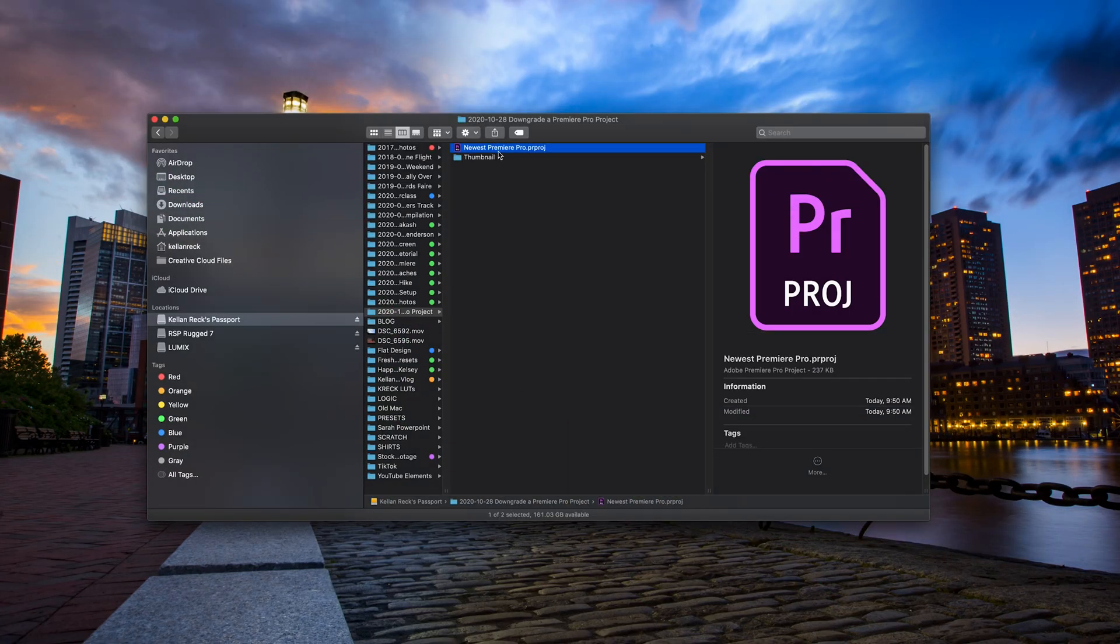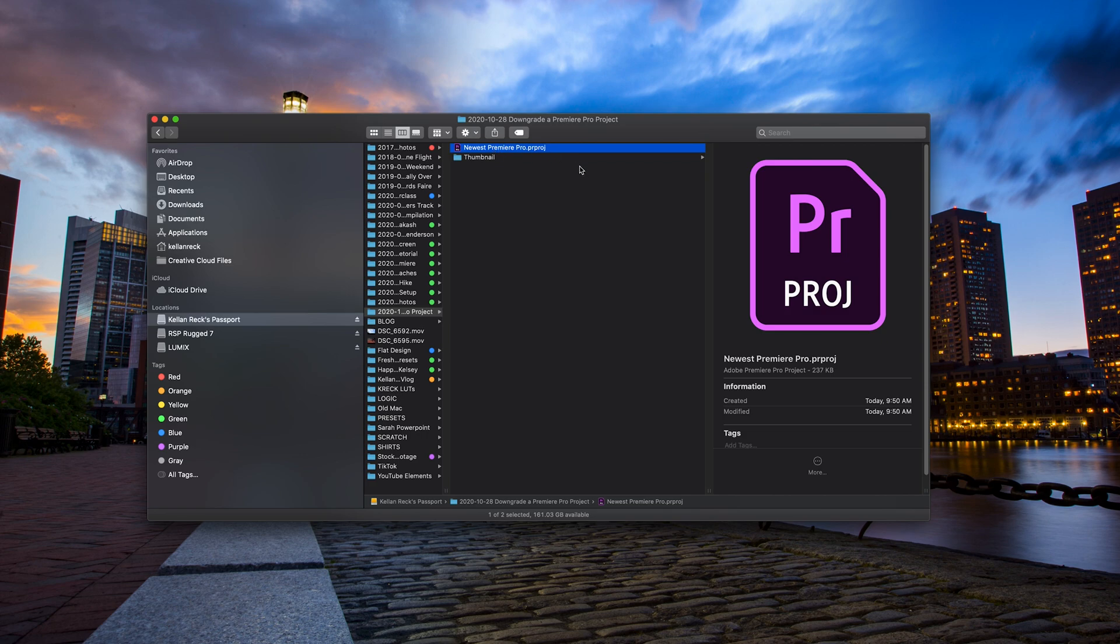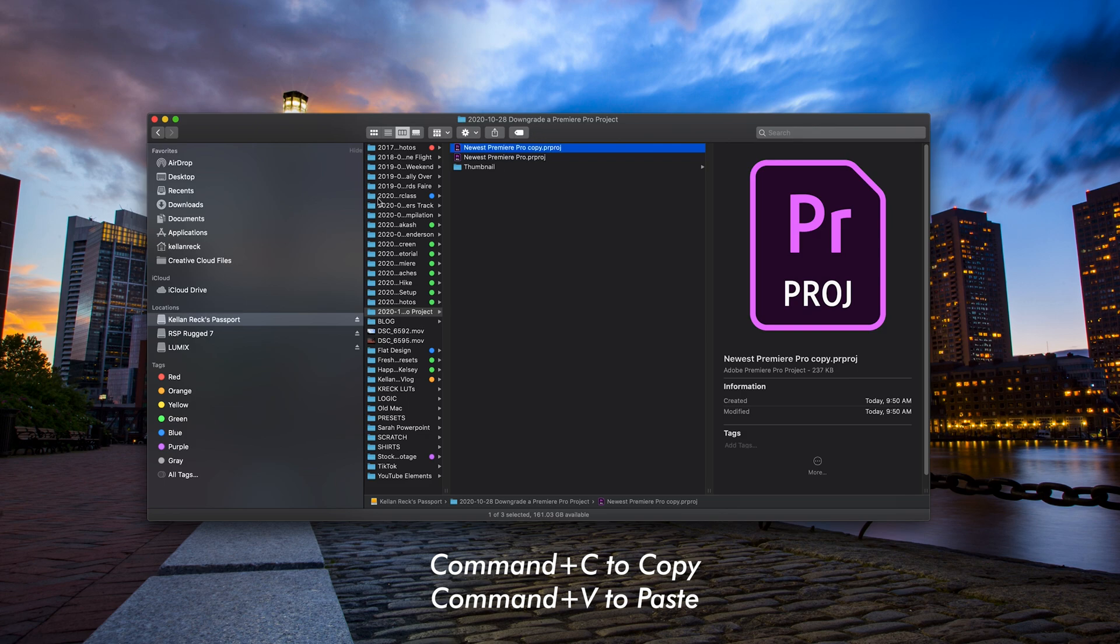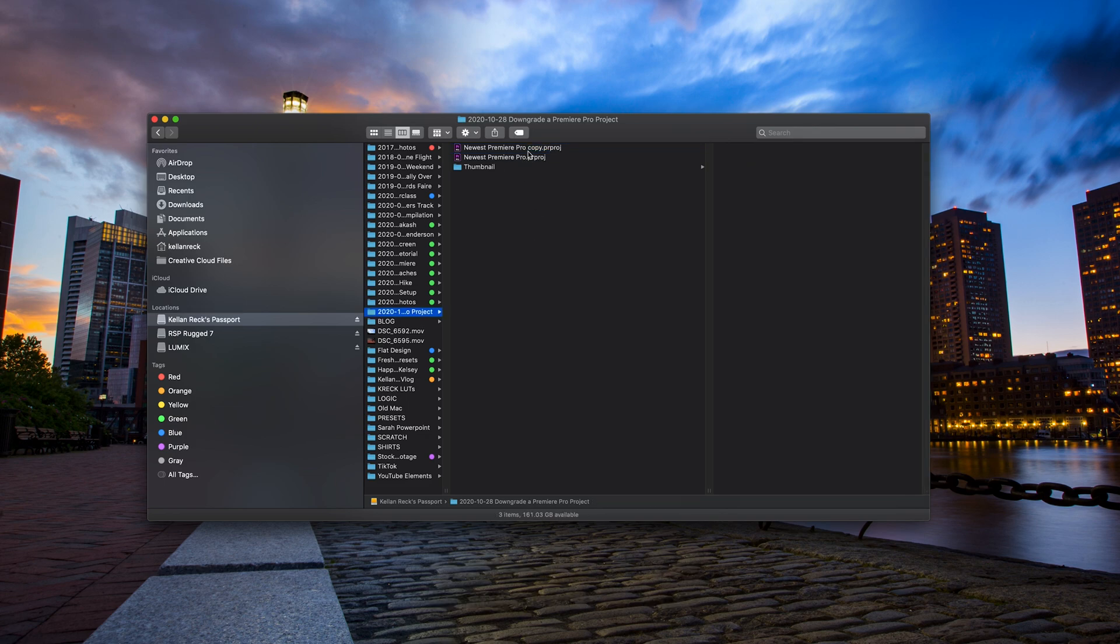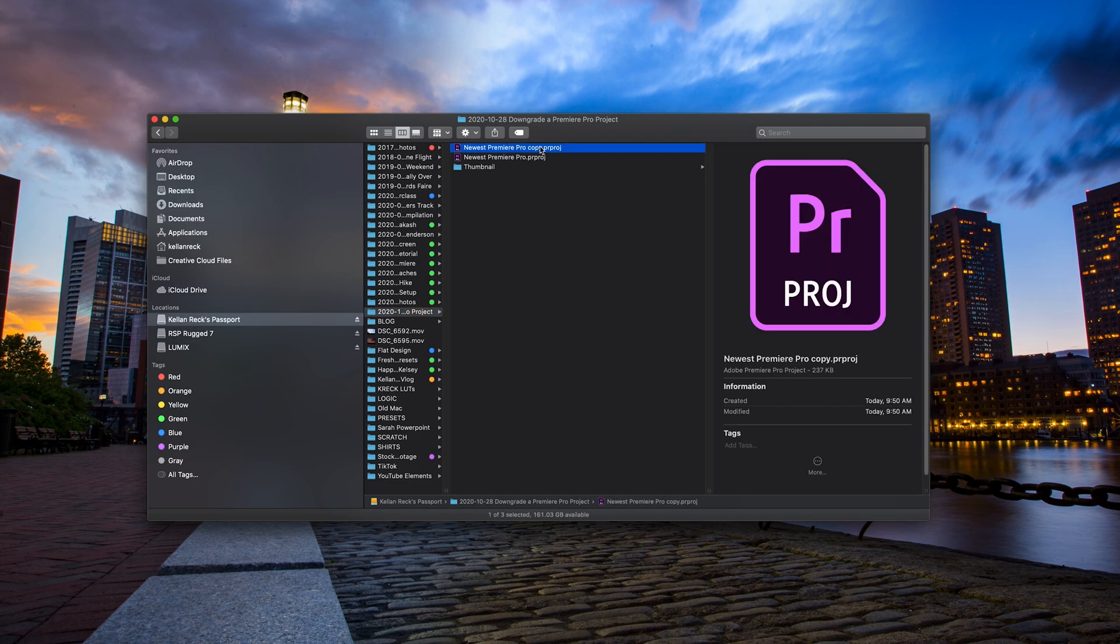The next step is to duplicate or copy and paste your Premiere Pro project. We want to make a second version of it just so we have a backup version in case anything goes wrong. Nothing will go wrong, but we just like to do this to be safe. Using your copy here,